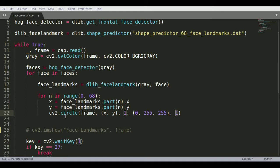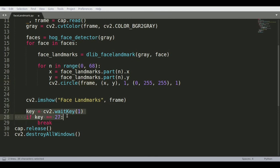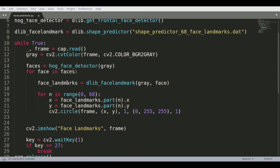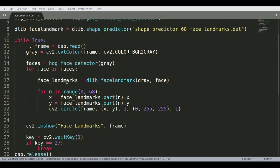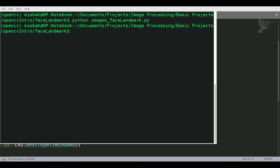Once the circles are drawn on each landmark, you display the window using cv2.imshow('Face Landmarks', frame), along with a cv2.waitKey() call so the display works properly. When the application finishes, you release the capture variable and destroy all windows. The code will be available on GitHub in the description below. Let's run the code and see how it looks.